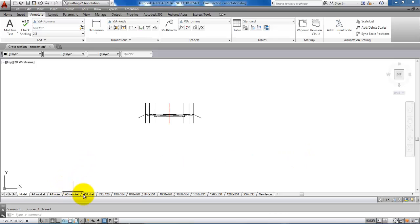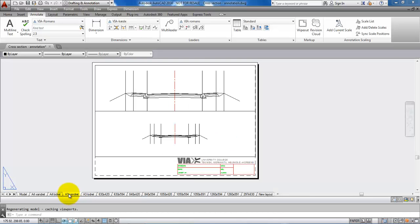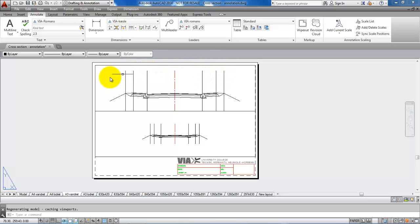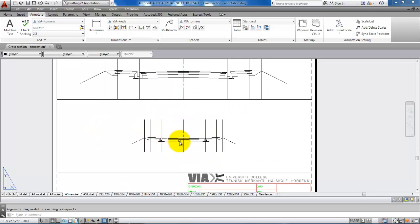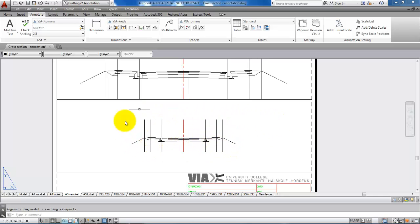If I go to the layout, in this case I have set up my layout. I have the cross section above set to the scale of 1 to 50, and the cross section in the bottom set to the scale of 1 to 100. The most critical when we have to add the annotation with all the text is the cross section of 1 to 100.